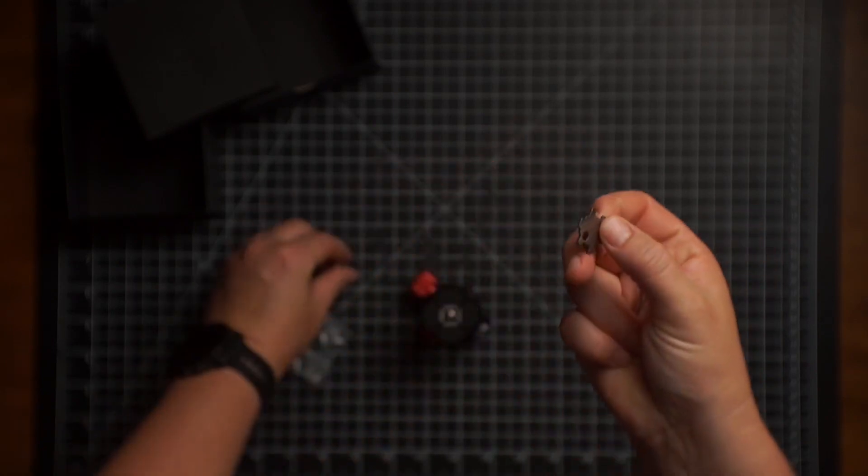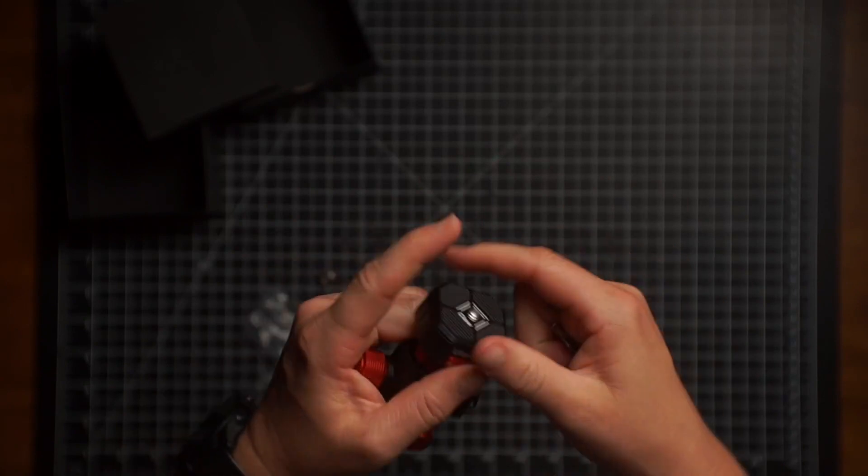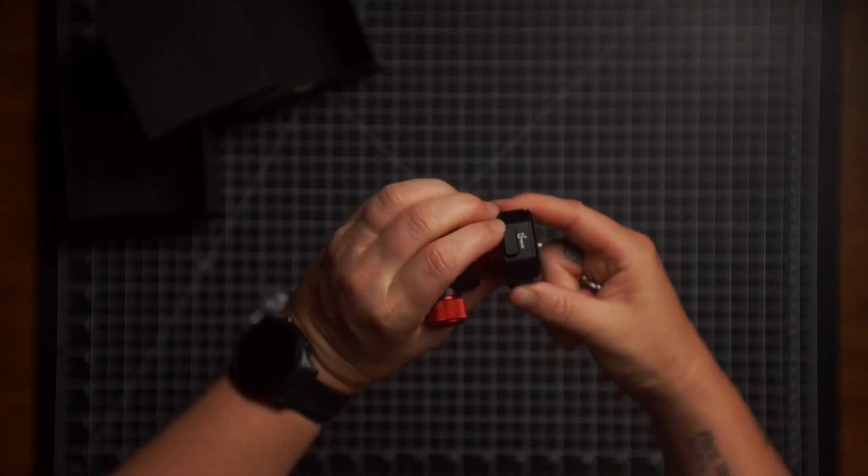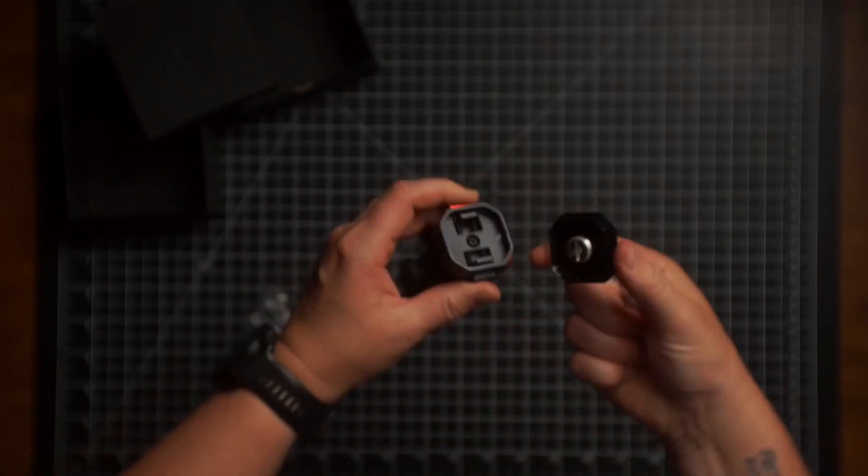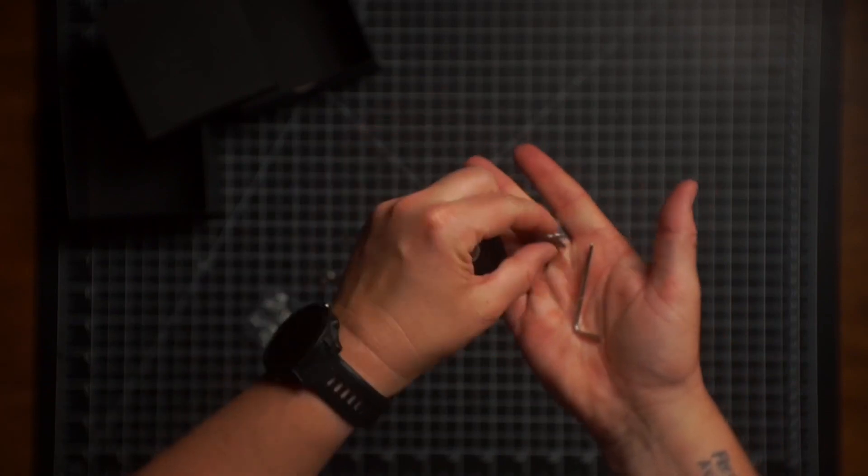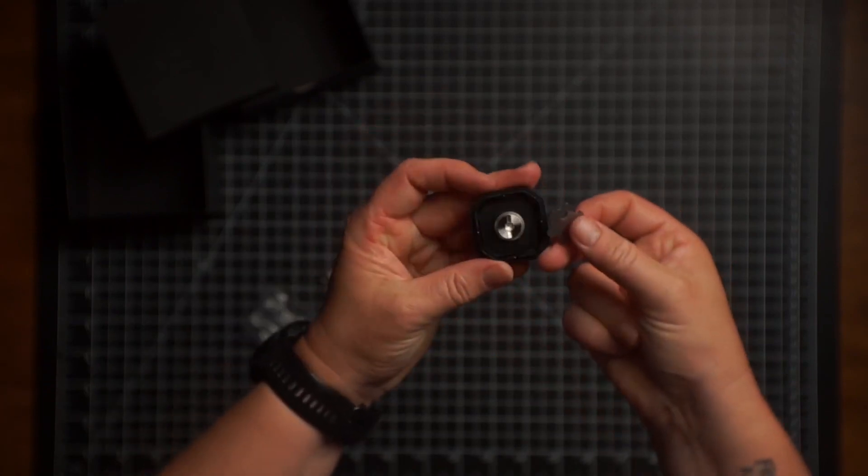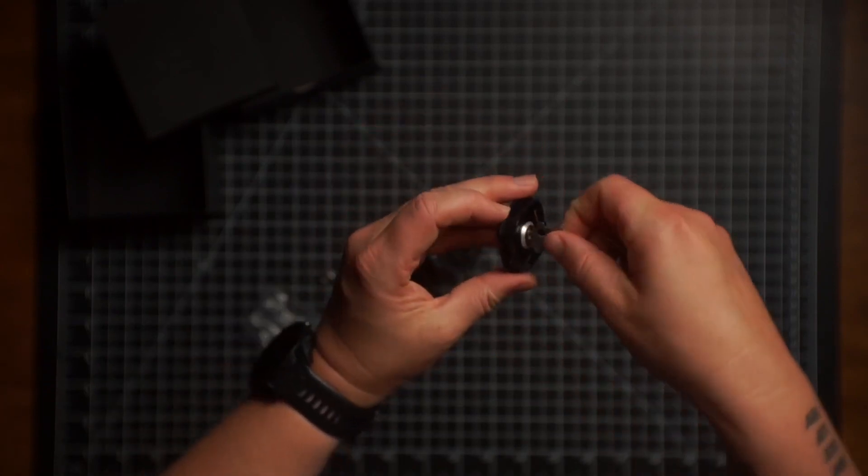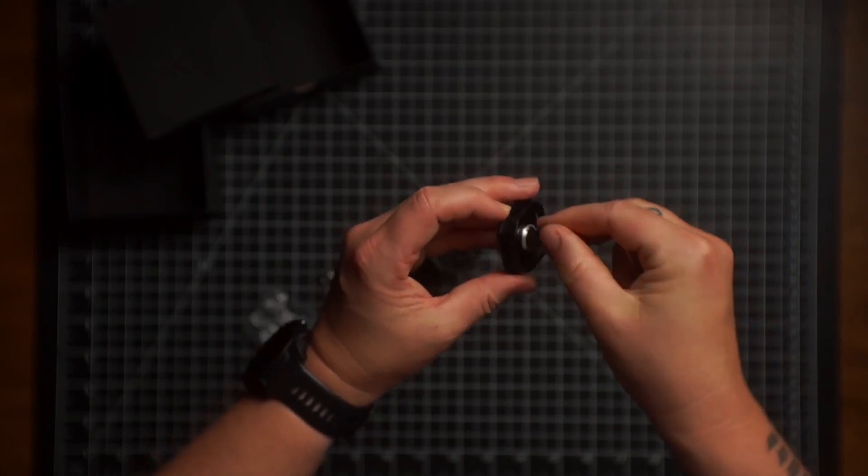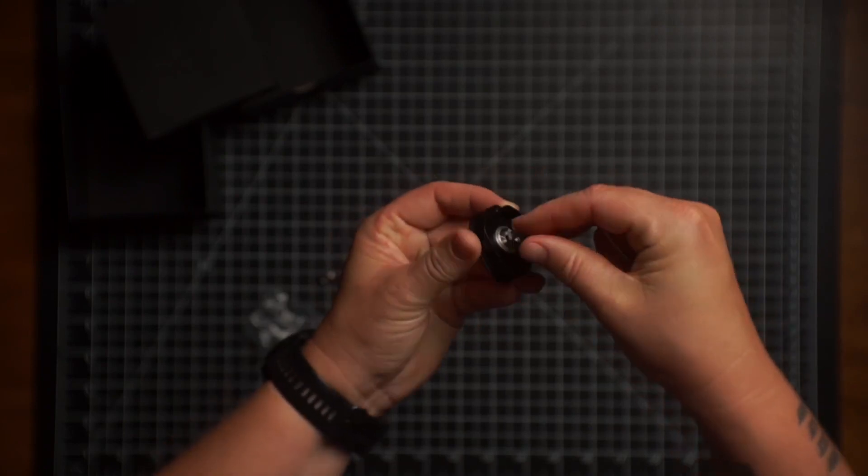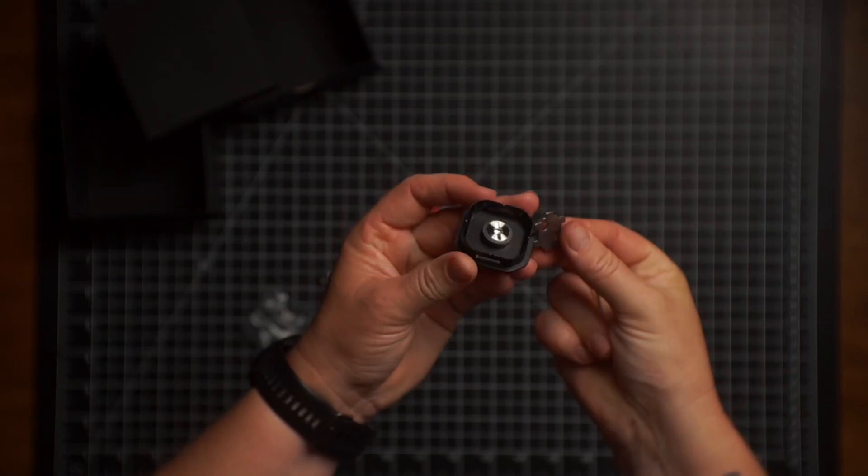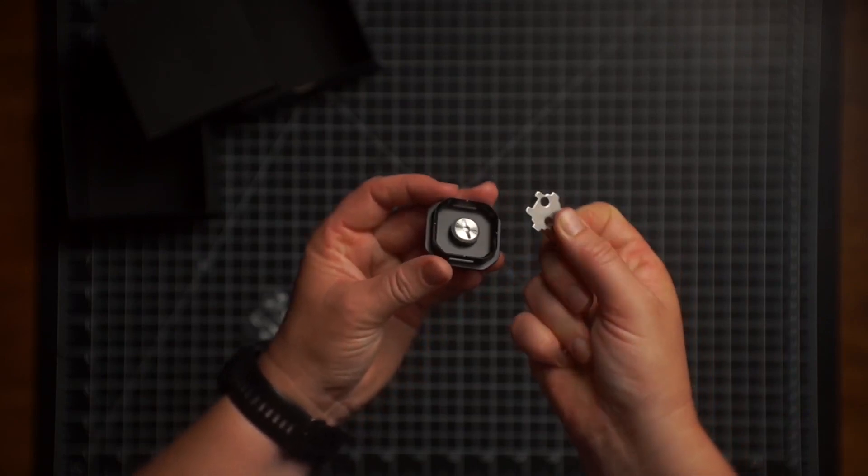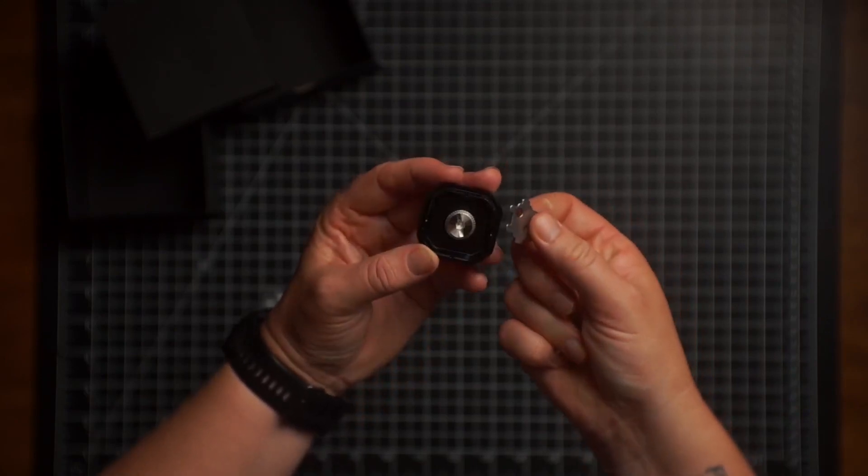And then I believe this is going to... Let's see here. Pop that off. Yeah. So instead of using a coin, you can actually use this to tighten this down. So that's pretty cool. I've never seen anything like that. I always usually just keep a coin in my backpack.